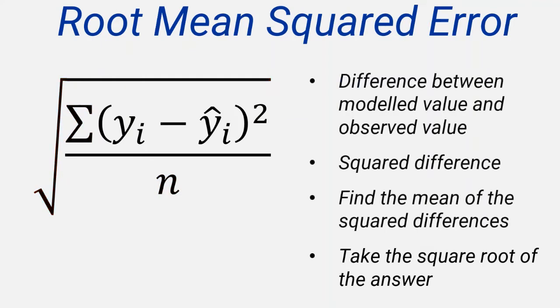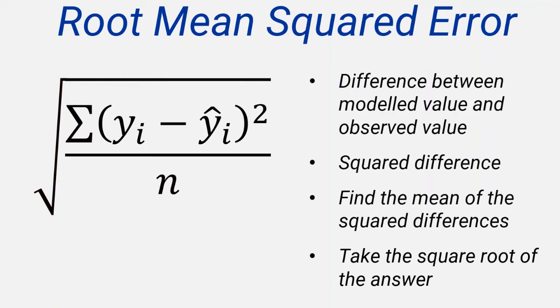So here's a summary of the formula and the process we follow to calculate the root mean squared error. As you'll see, it only involves four calculations: subtraction, squaring, finding the mean, and square rooting, all of which should be familiar to you. We'll now work through an example to show you how to do that in practice.